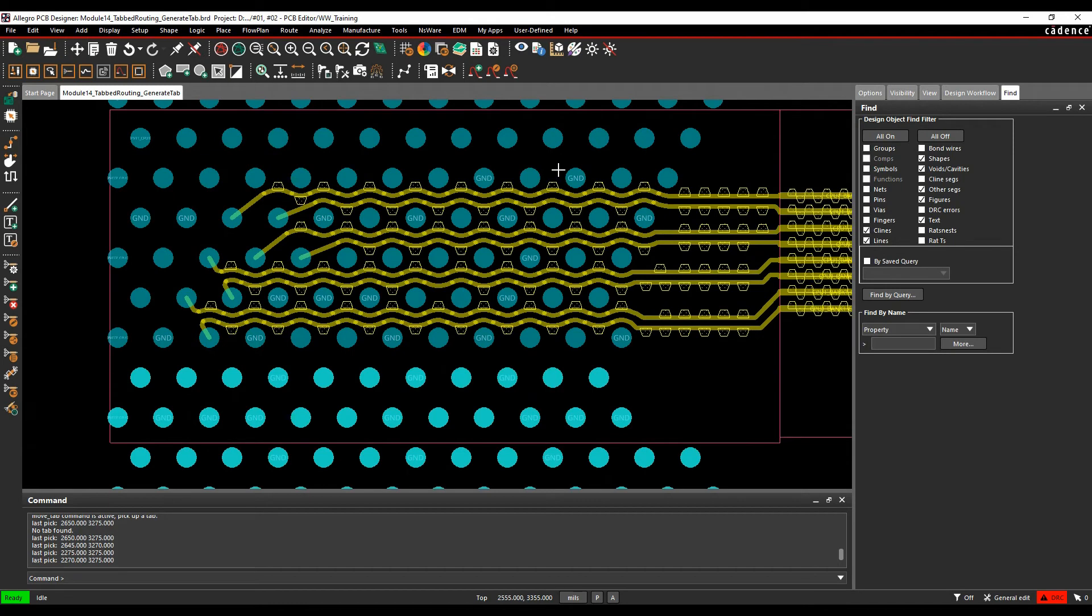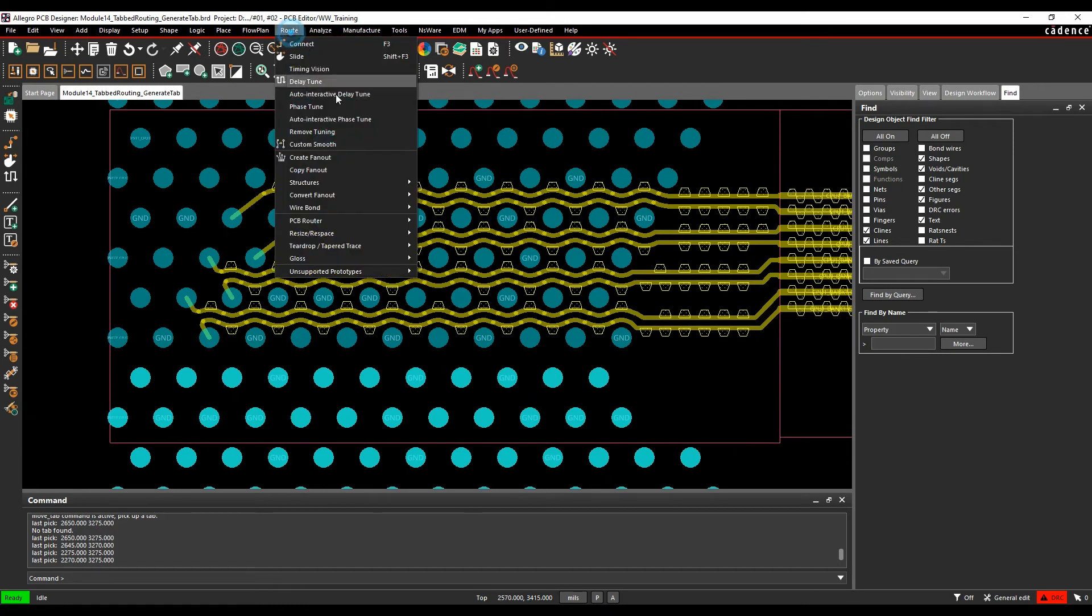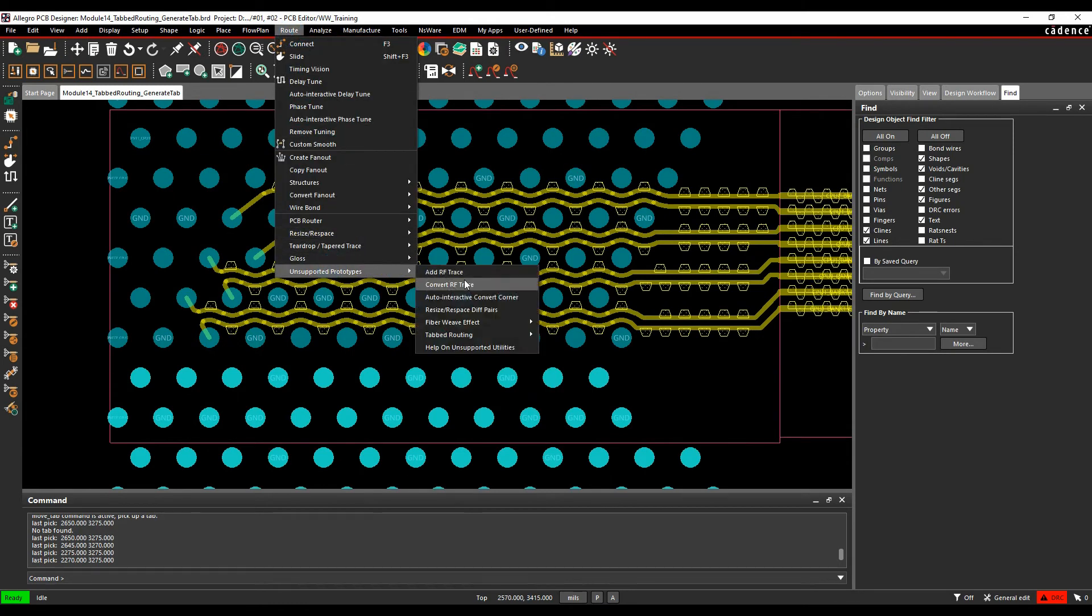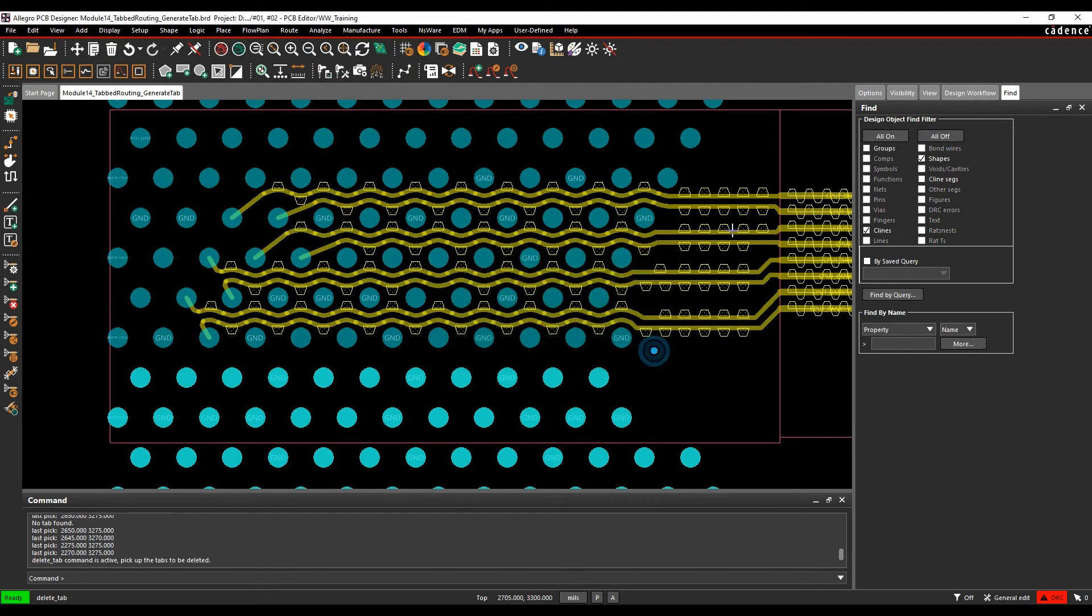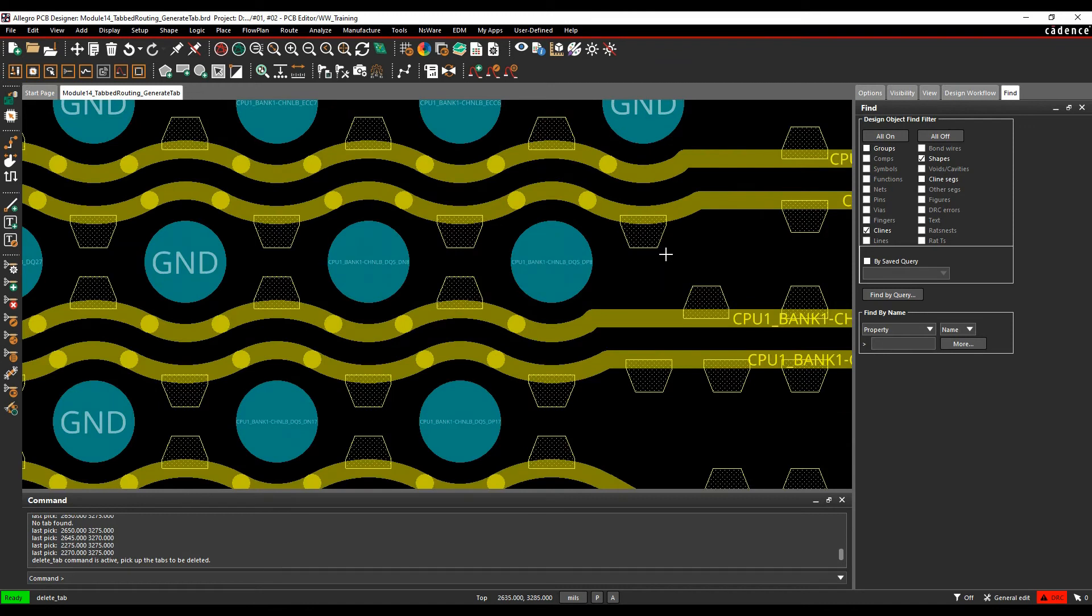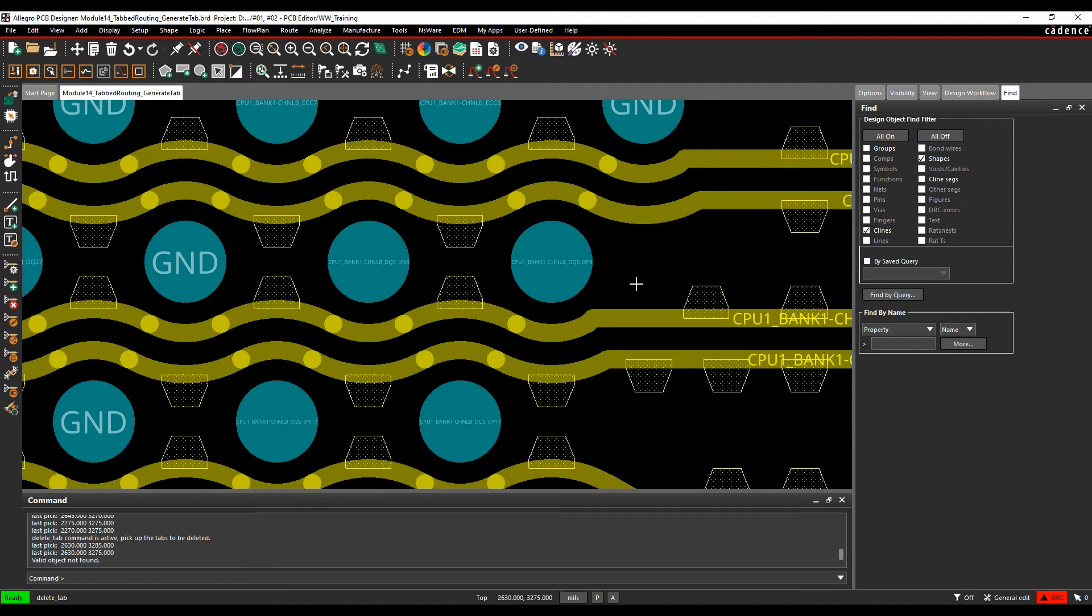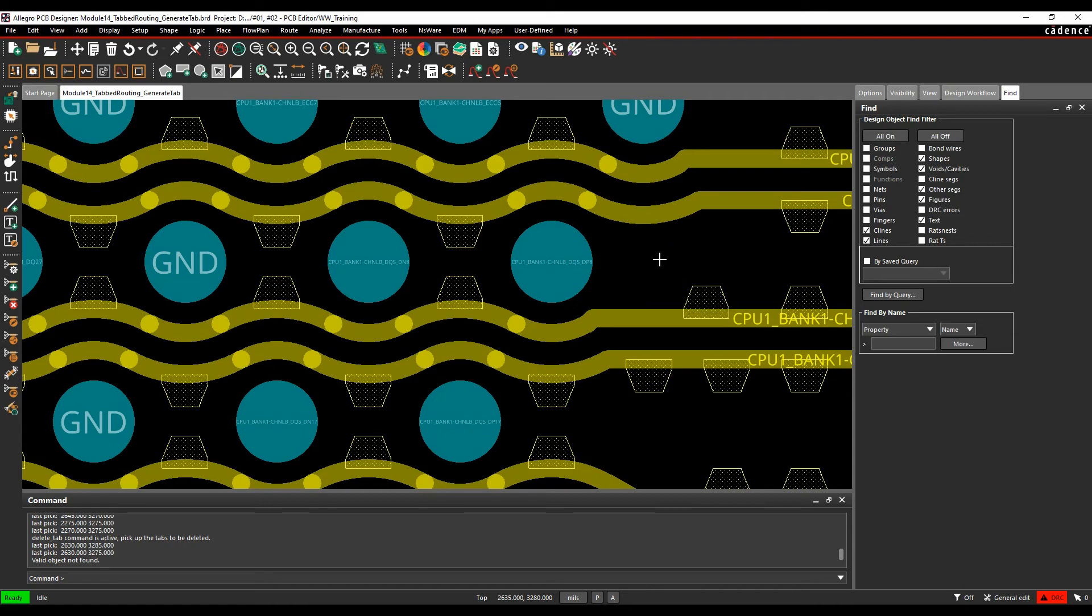And then we can do things like delete. So same menu, route and then tab routing, delete tab. So the delete tab option allows me to effectively come along and basically just pick a tab and delete it. So left click to select, left click to remove. You're just making sure that you've got shapes enabled in the find pane. You can just use the delete command as well, but the advantage of using it from the tab routing menu will come clear when you start to look at things like the analysis.